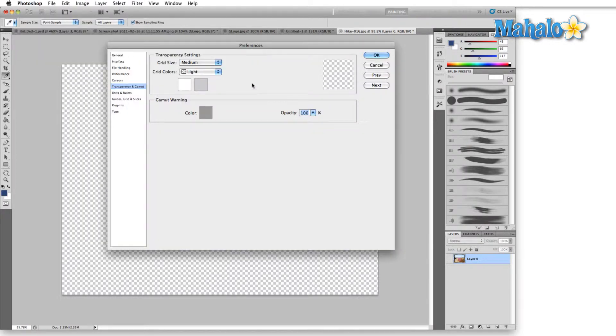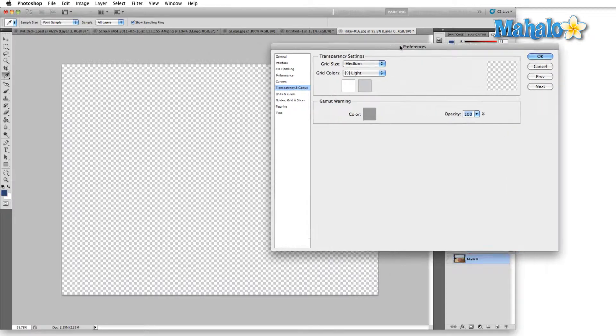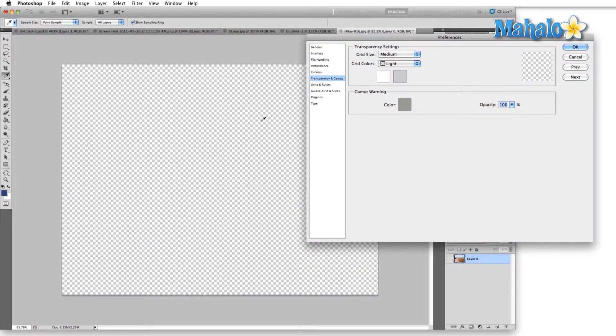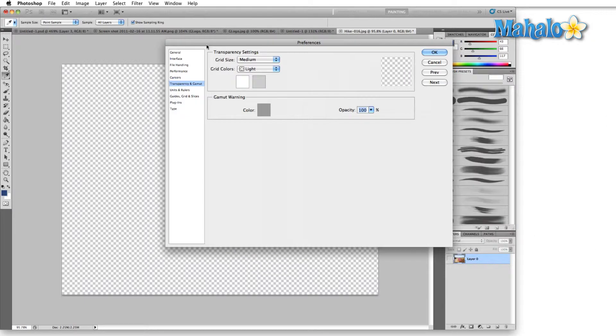As you can see it's a very simple menu. The first thing we have are the transparency settings and in the background here you can see I have a transparent image so we can take a look at it.